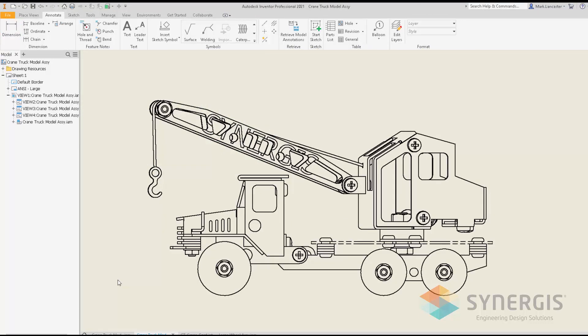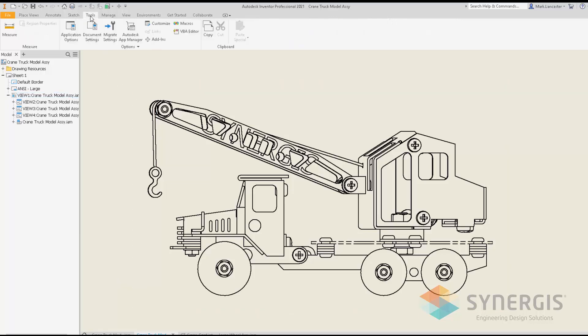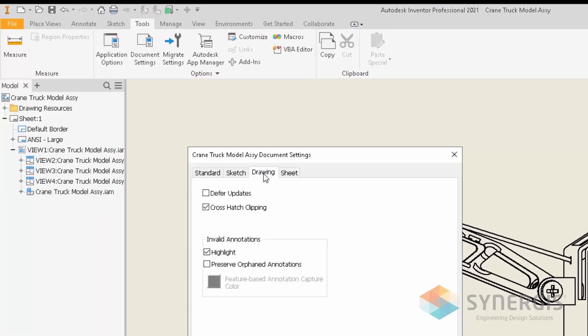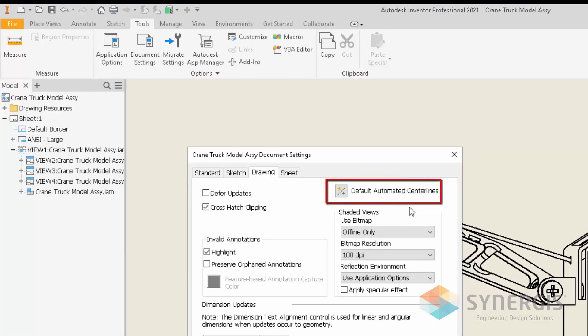Prior to Inventor 2021, the automated centerline functionality was simply an on/off toggle for all drawing views. For Inventor 2021, you can now control what the centerline setting is for each individual drawing view.